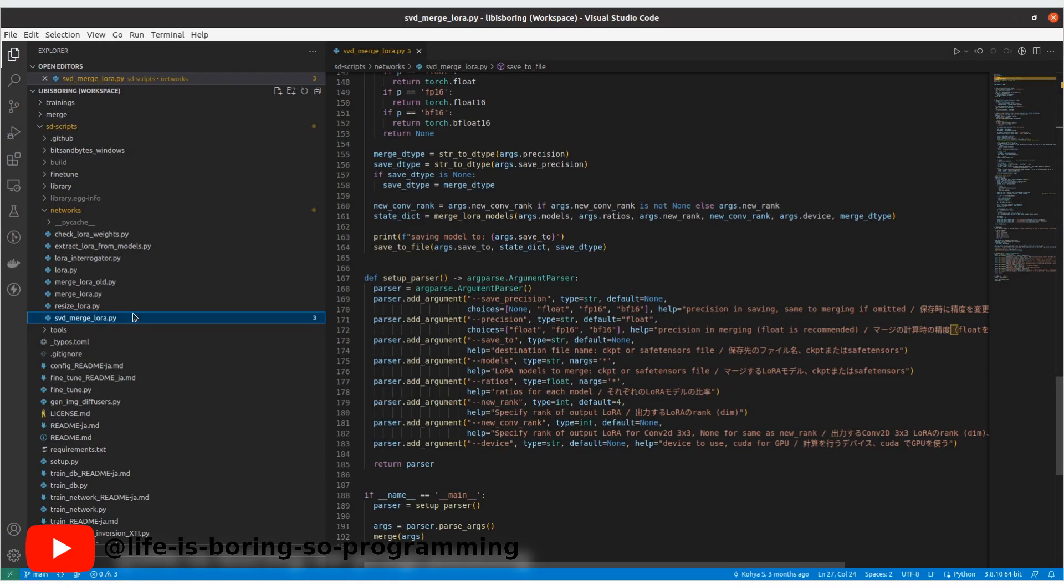But there is an error saying that the shape of the weights are mismatch and the dimensions are different. When I looked into the source folder, I found there is another Python script to do something similar. And it was the SVD merge LoRA Python script.